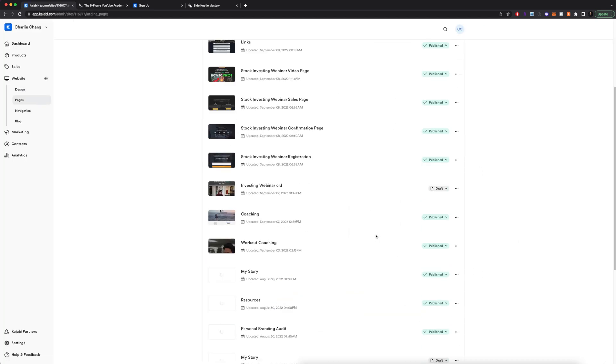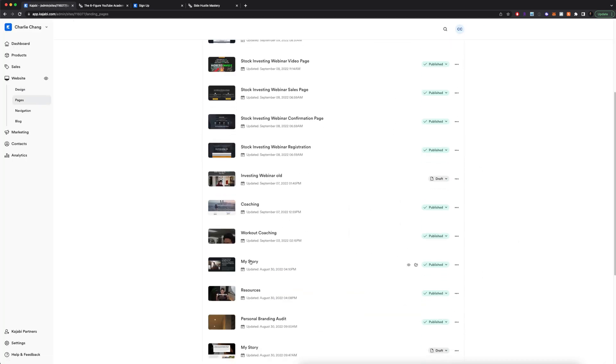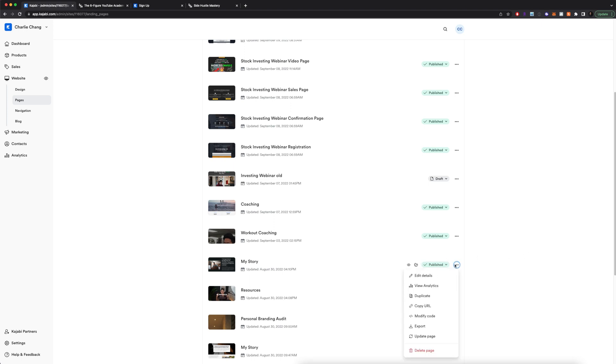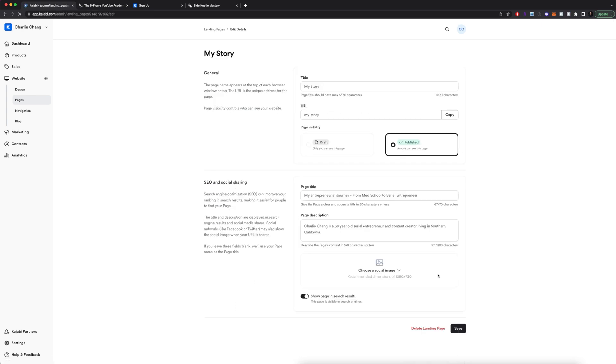For each of these landing pages, for example my story, you can actually come here to change it from published to draft if you don't want it to show, or you can click on these three dots and you'll be able to view the analytics. So like how many people actually land on that landing page. You can edit the details of it. So if I click on that, you can change the title, you can change the URL, you can also change the SEO and social sharing stuff right here, which I recommend doing.